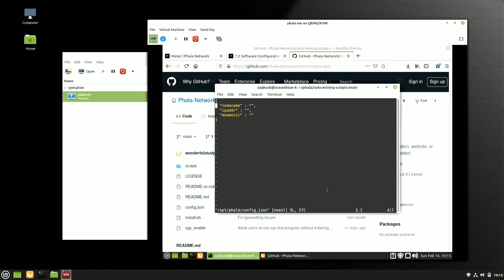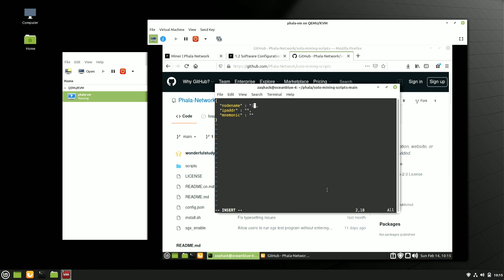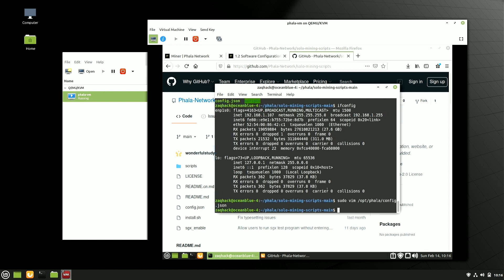What we want to do is take that IP address and put it into that config.json along with a name. So our node name here today, we're going to go with ocean blue. And 004, 192.168.1.107. I'm going to leave the mnemonic empty for the moment because we don't have one. And we're going to leave it at that.